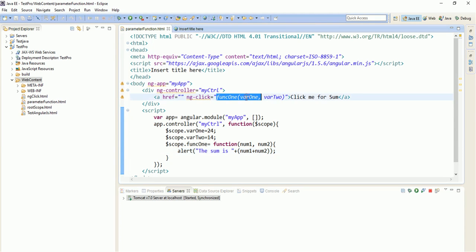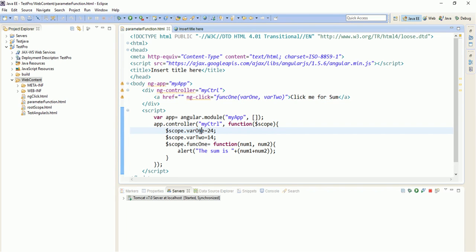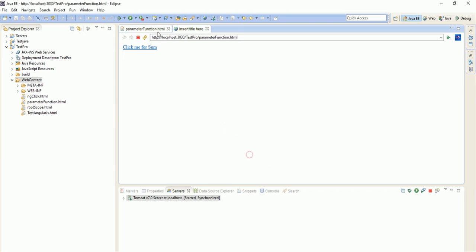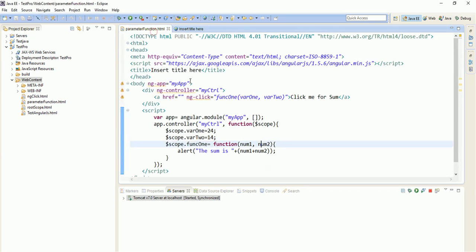So you have understood that on clicking this, it calls the function, passes var1 and var2 which have been defined inside the controller to num1 and num2, and alerts the sum. Whenever you click it, an alert box will come and the sum of the numbers will be printed. So this is the concept of passing parameters to a function in a controller.